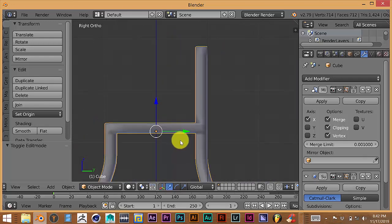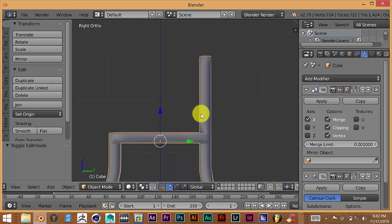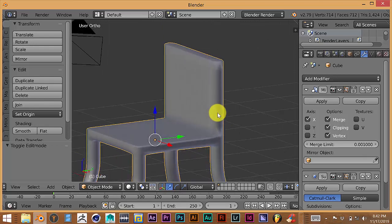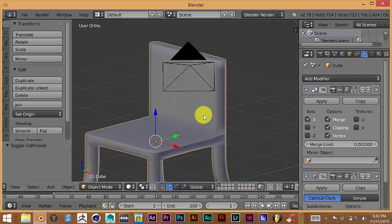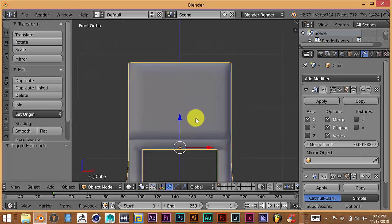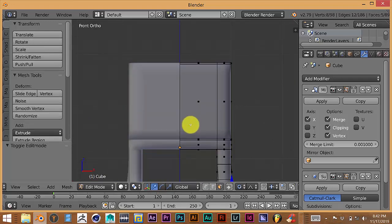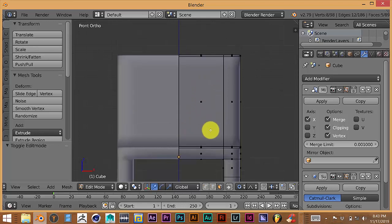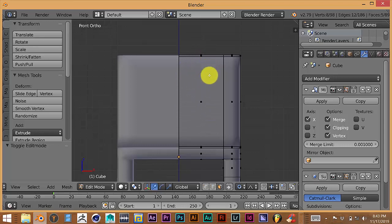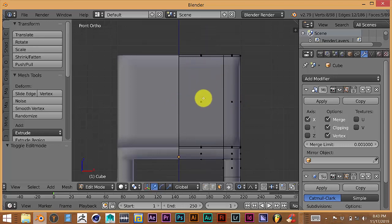We want to add a little variation and curve to the back of the chair. Press 3 to go to the side view, and press 1 to go to the front view. Tab into edit mode. We want the back of the chair to look comfortable — not like an electric chair — so we want some kind of curve to the back. Press Ctrl+R and drag the cursor up to get loop cuts running up and down, not side to side.